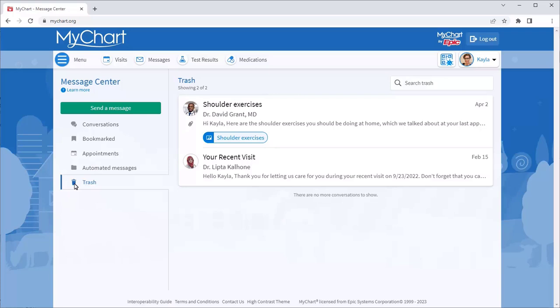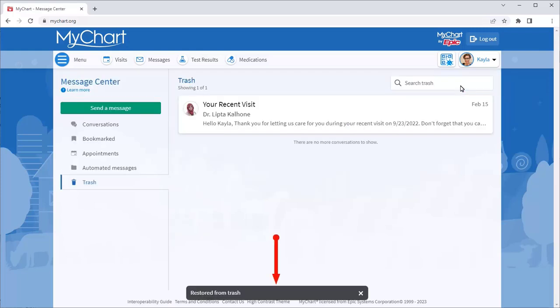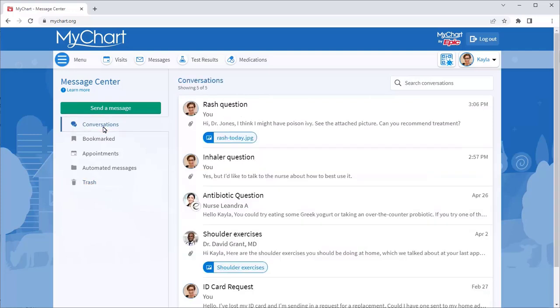If you realize you need them again, you can open a conversation and restore it to its original folder. Within each folder, you can also use a keyword search to find the message you're looking for.